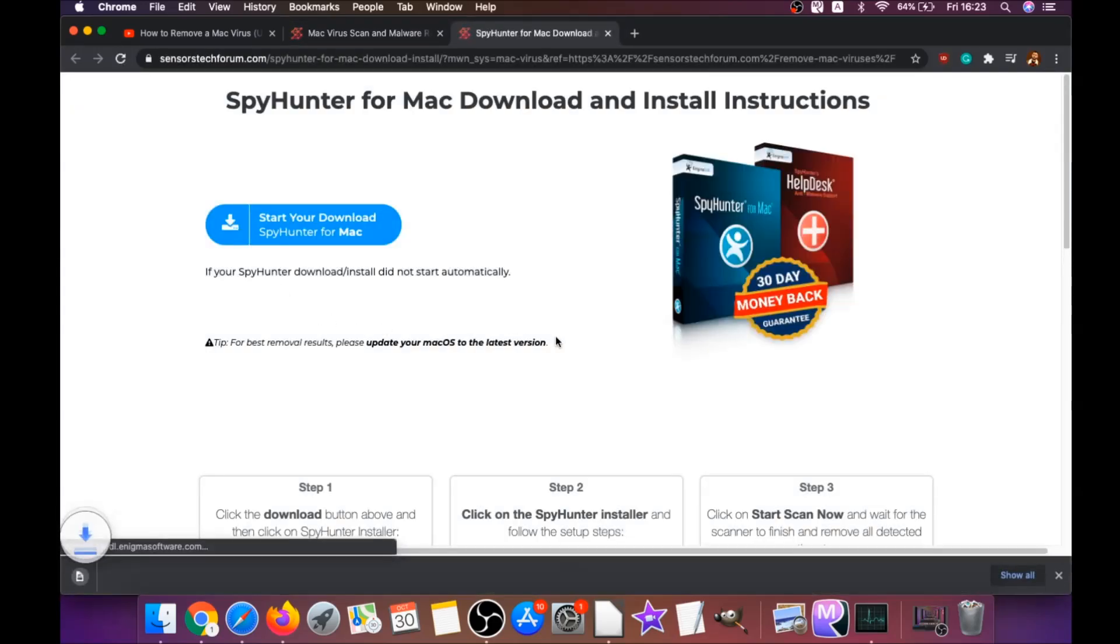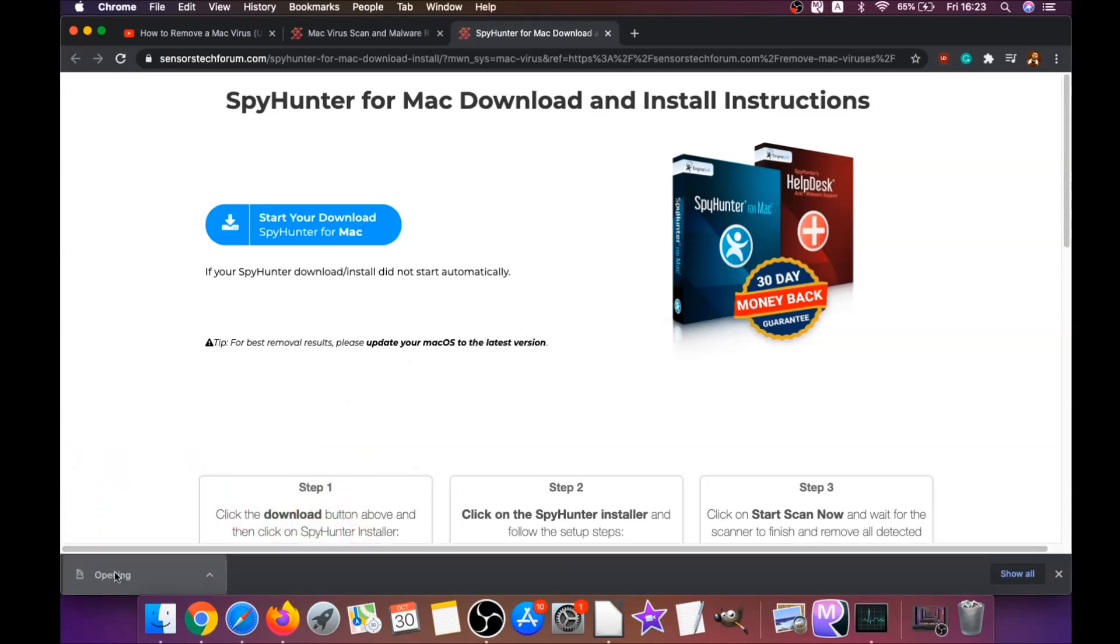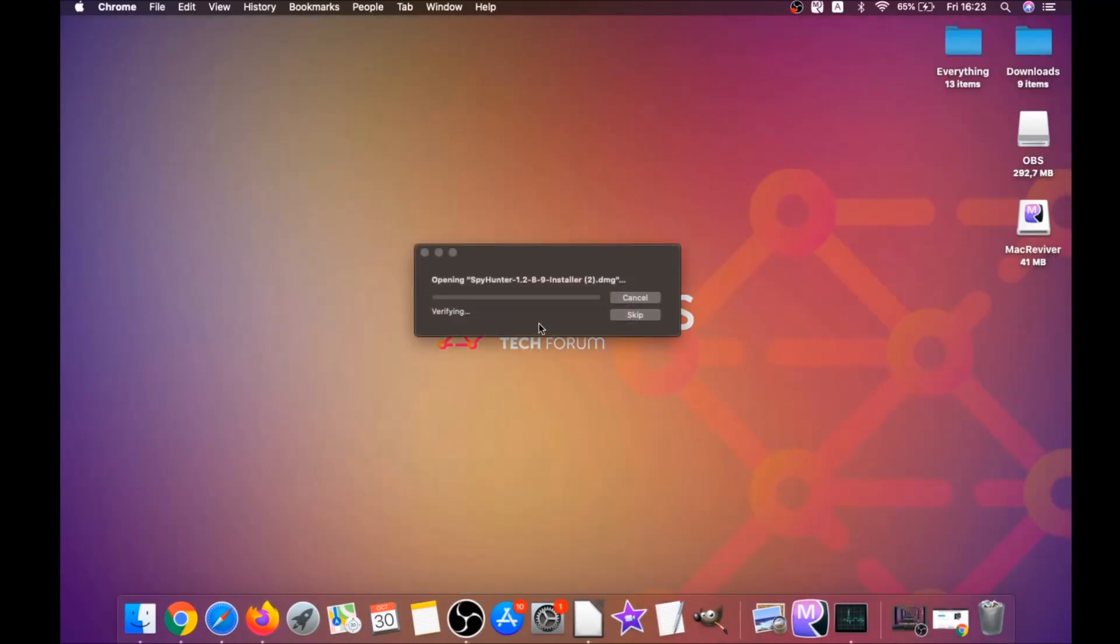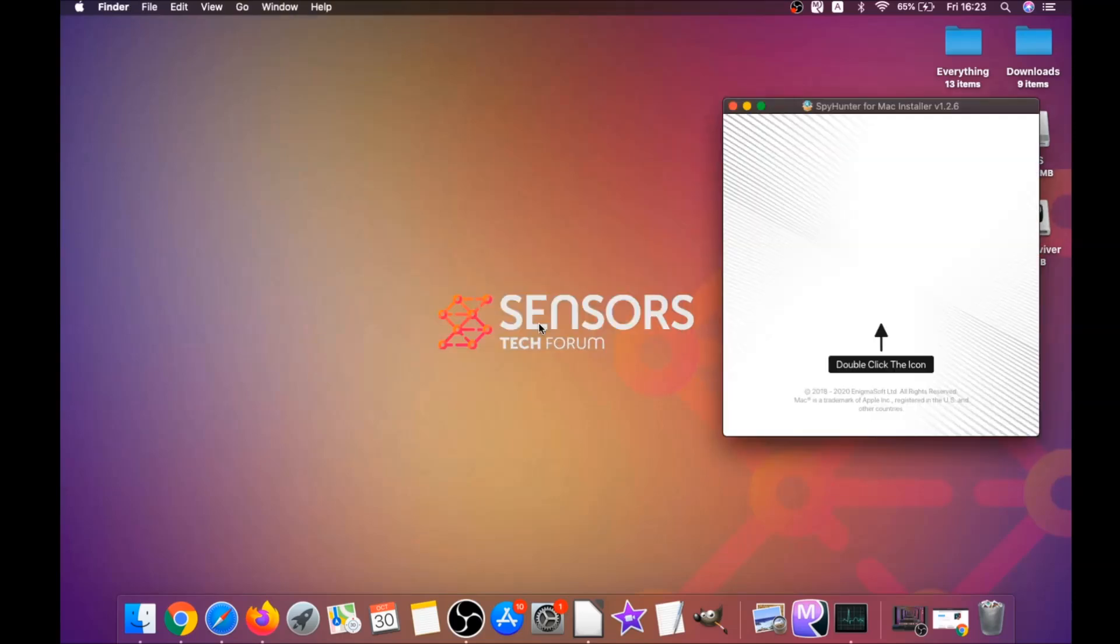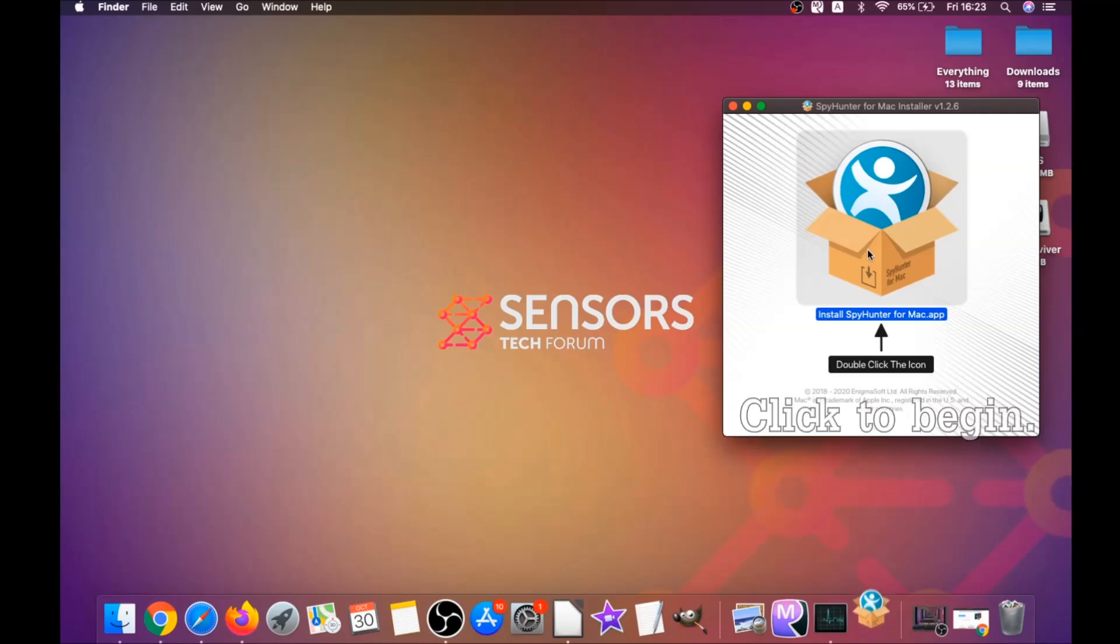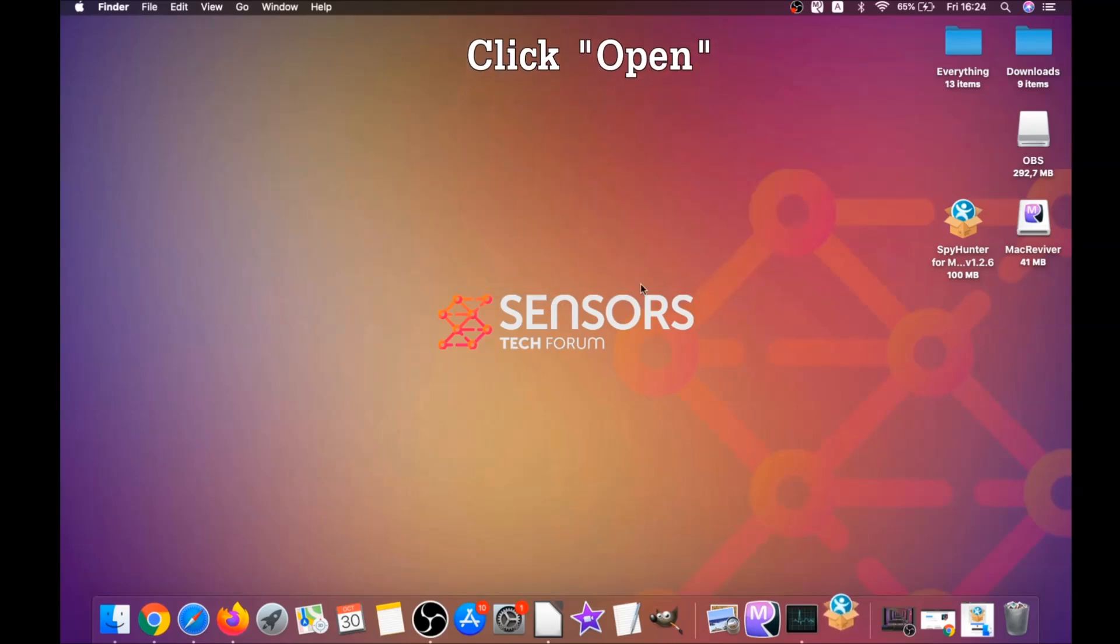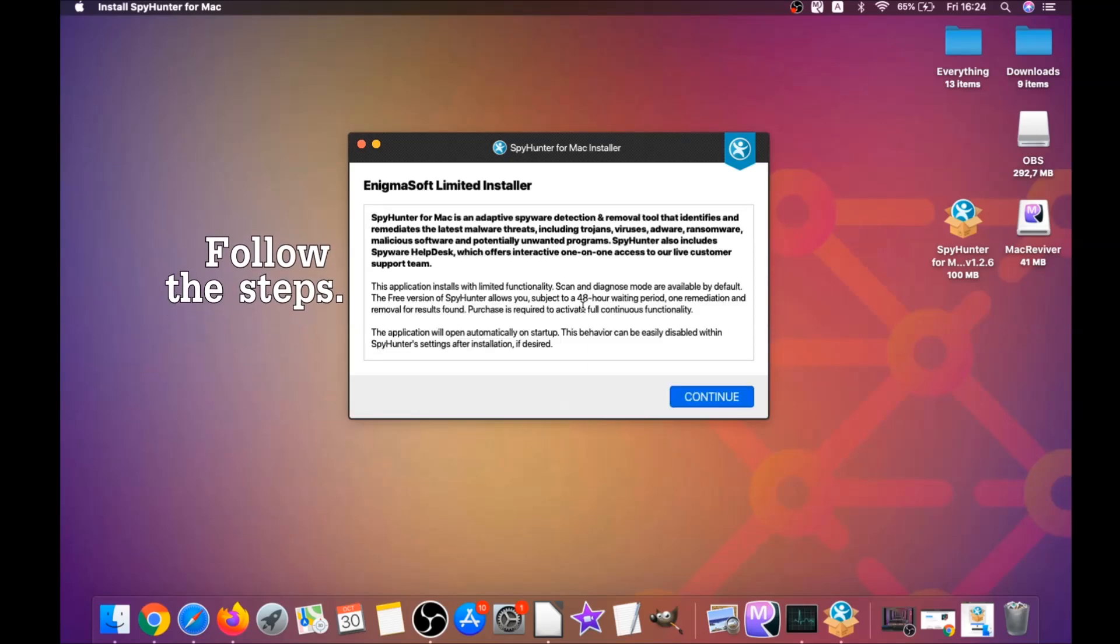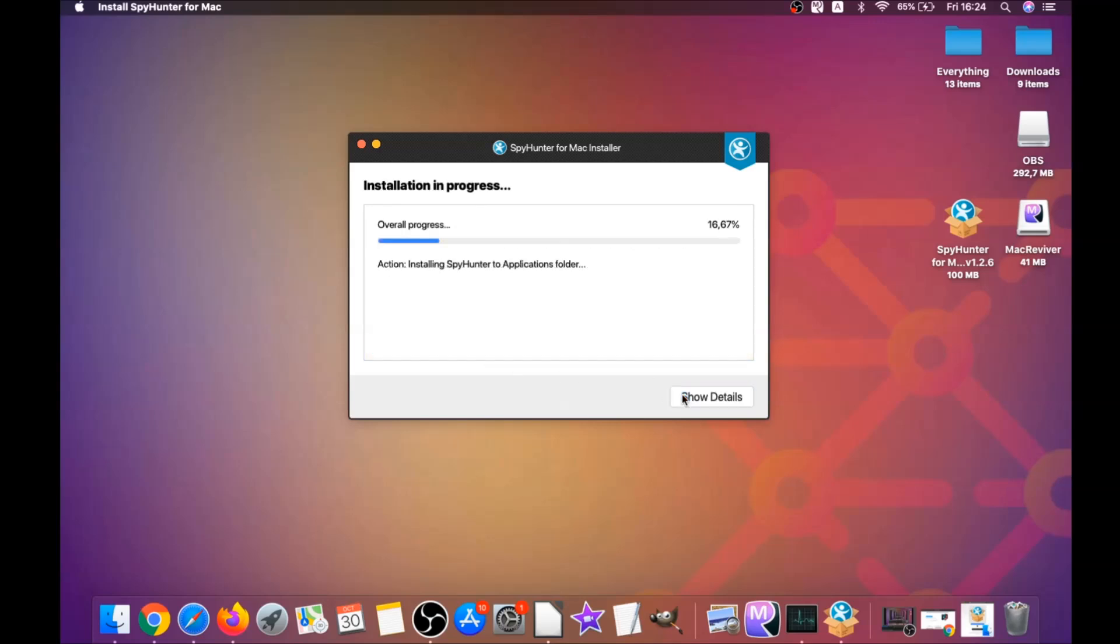The download should begin automatically. When the download is finished, simply open the installer and it will open a pop-up window. Double-click on the icon to run the installer. When the installer has been run on your computer, you have to click on Open, and then follow the steps: click Continue, then click I Accept and Consent, and then Install. That's it, easy as that. It's going to install the software.